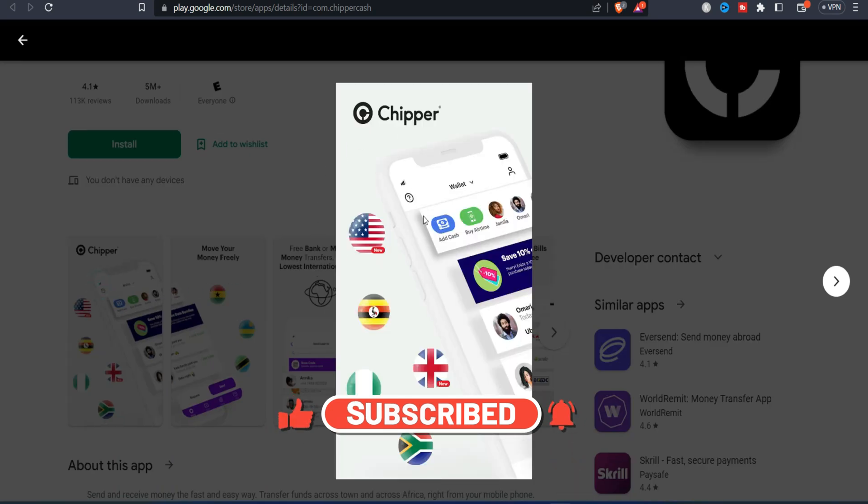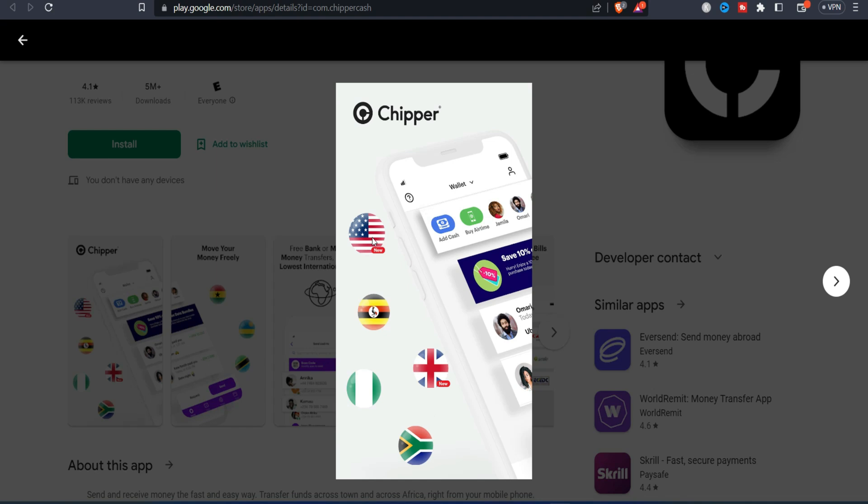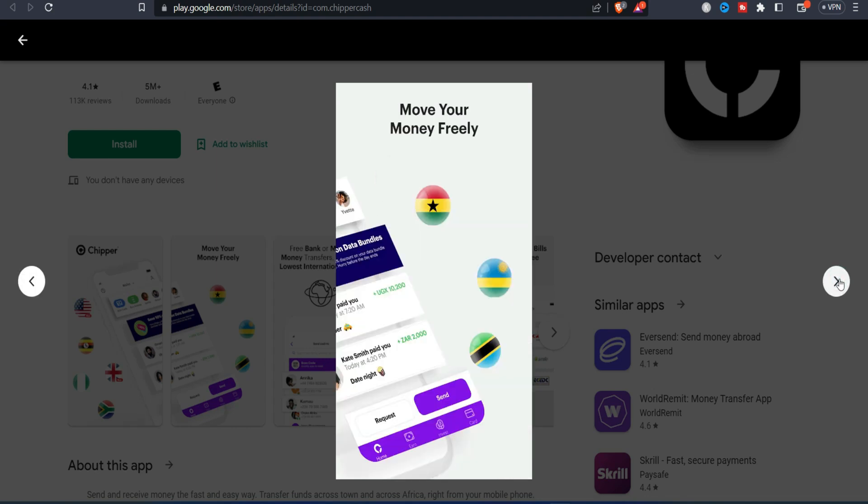So you can see this is USA, this is UK, this is South Africa, this is Nigeria and this is I guess this is Germany or something like that.